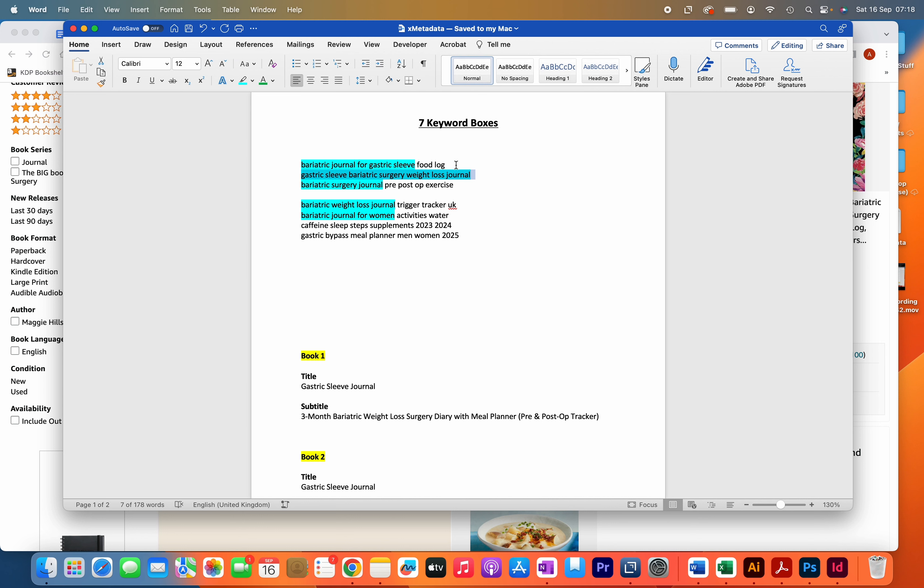For example, you can see over here that for the long tail keyword in the first line, bariatric journal for gastric sleeve, for the remaining spaces I put the words food and log. So this is the first way that you can do it, and it's my preferred method.